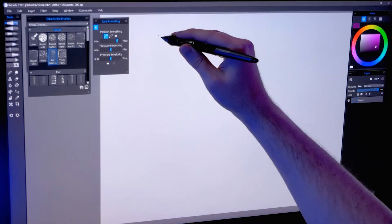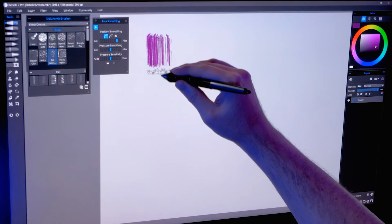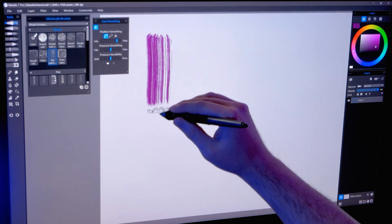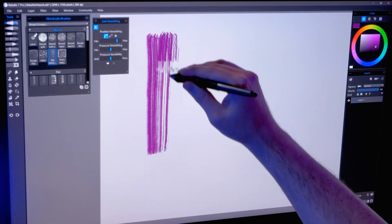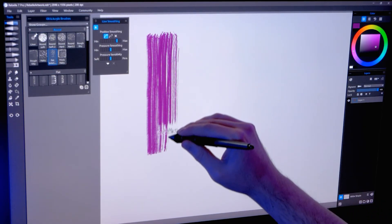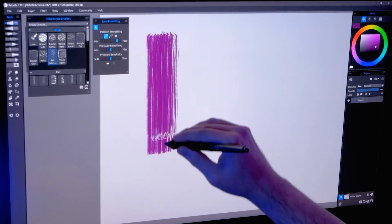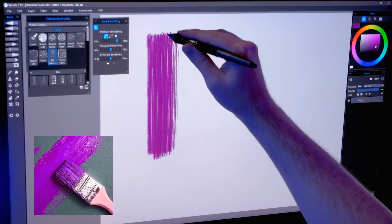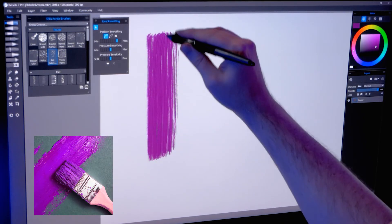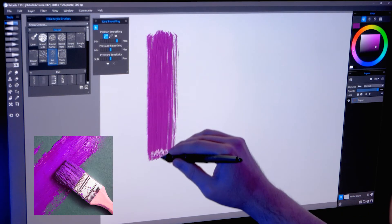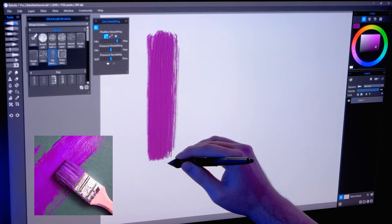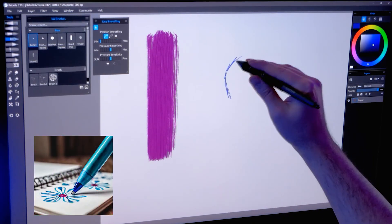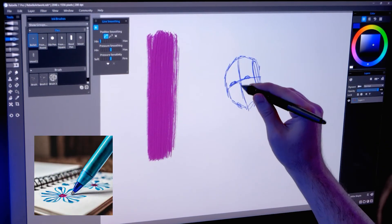The second way you might use smoothing is to simulate the friction of media on the canvas. To give you an example, traditional media has varied levels of friction. Dragging a bristle brush loaded with thick oil paint across a dry canvas feels much different compared to scribbling quickly with a ballpoint pen on paper.